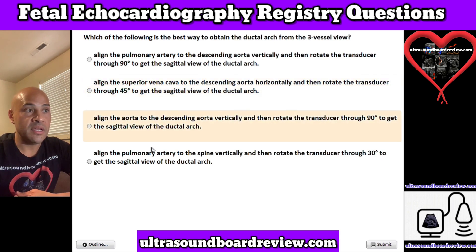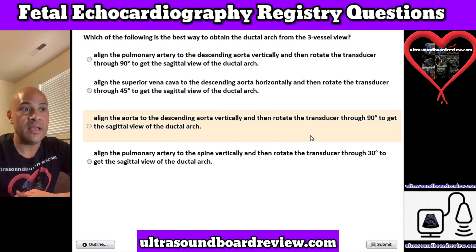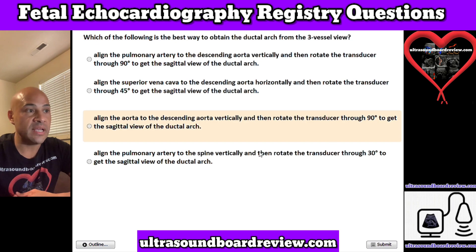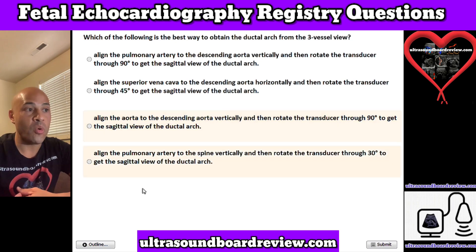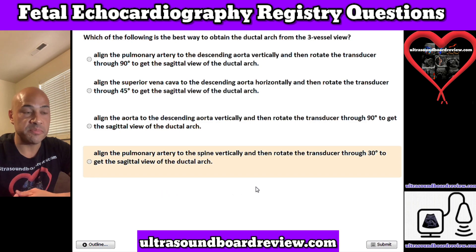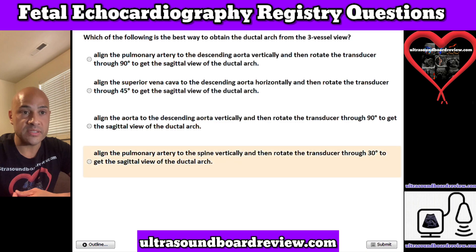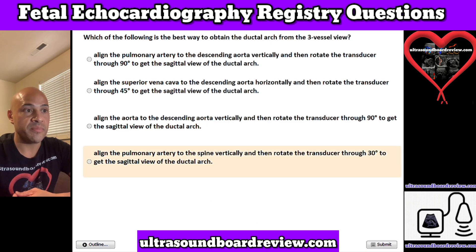C. Align the aorta to the descending aorta vertically, and then rotate the transducer through 90 degrees to get the sagittal view of the ductal arch. Or D. Align the pulmonary artery to the spine vertically, and then rotate the transducer through 30 degrees to get the sagittal view of the ductal arch.